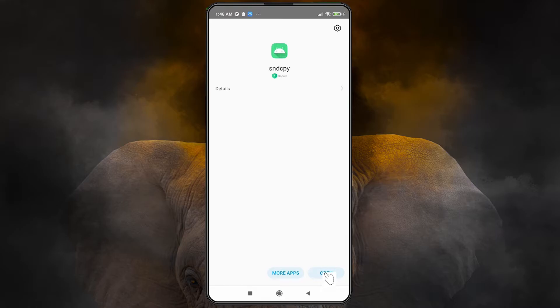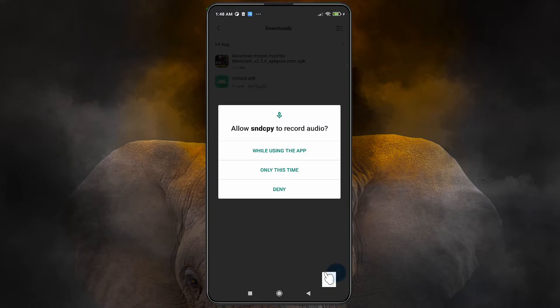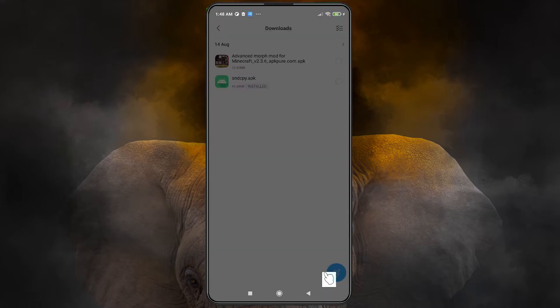Click 'Open' and then click 'Start Now'. Grant the required permissions when prompted. Our mobile setup is now done.